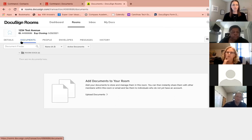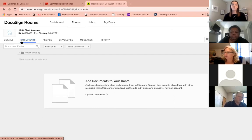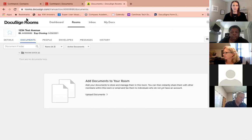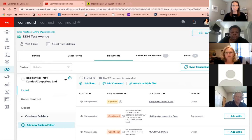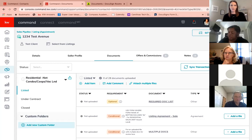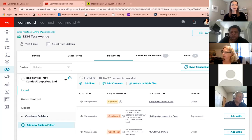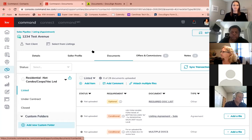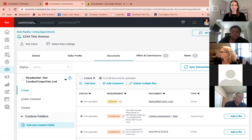Any questions before I move on? Someone mentioned their screen showed 'sync transaction or go to transaction' and it didn't open DocuSign when they hit Go to Transaction. Check if you have any pop-up blockers — it's going to open in a new window. If not, we can definitely take a look at that.